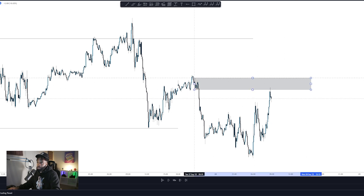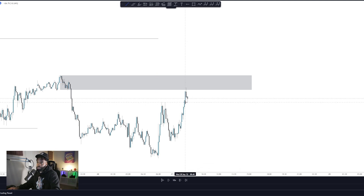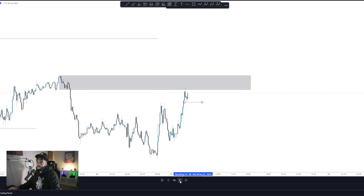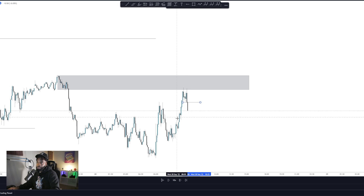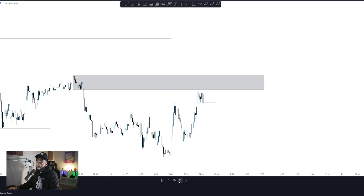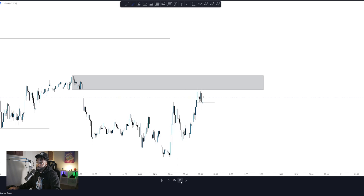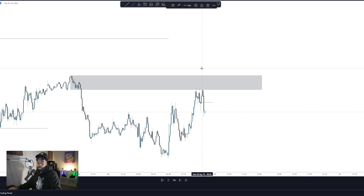All of this area is my supply. Notice how we tapped into that supply level. When we tap in, I simply look at my most recent low and wait for structure to break. Notice structure broke through immediately, then it tapped back up — that's where I start looking for entry. I'm not looking for buyers; I'm looking for sellers. I want to see a candle close that tells me the sellers are in — ideally an engulfing candle.